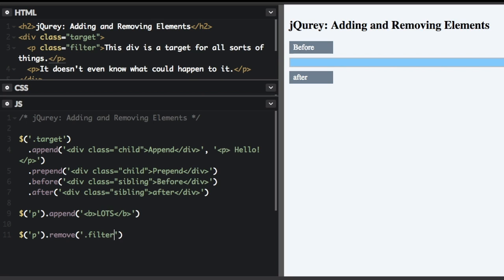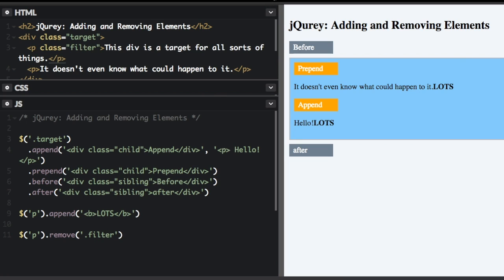So now instead of removing all the paragraphs, I'm just going to remove the paragraph that has the filter class. So if I run that, you can see this paragraph that said 'this div is a target for all sorts of things' is not in here anymore.